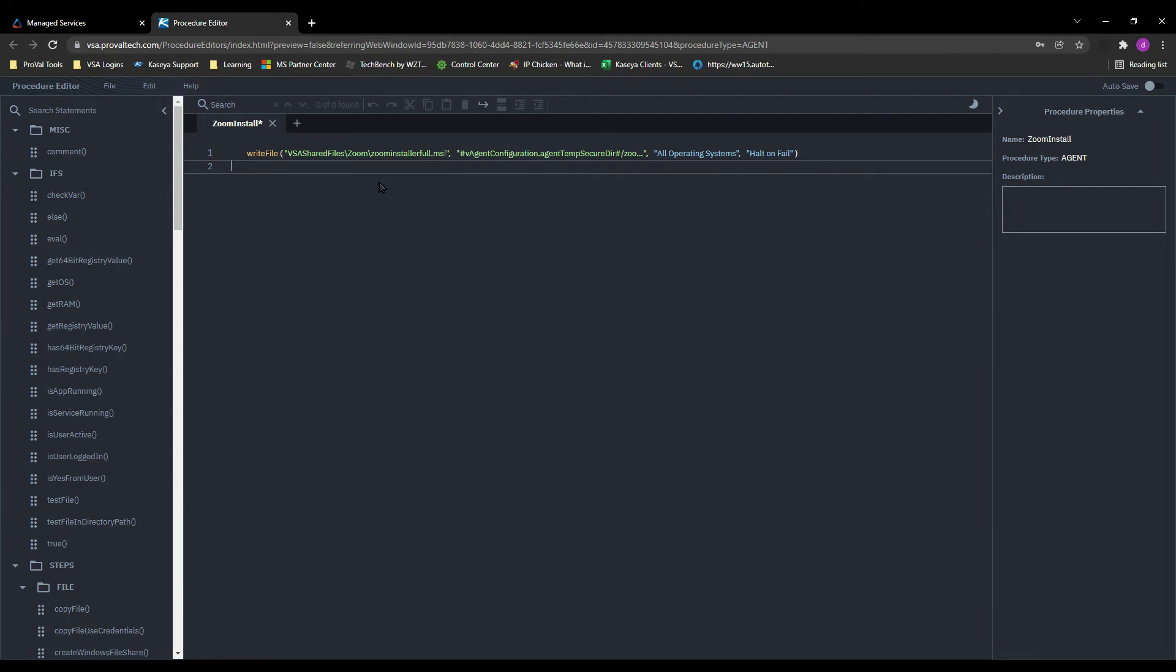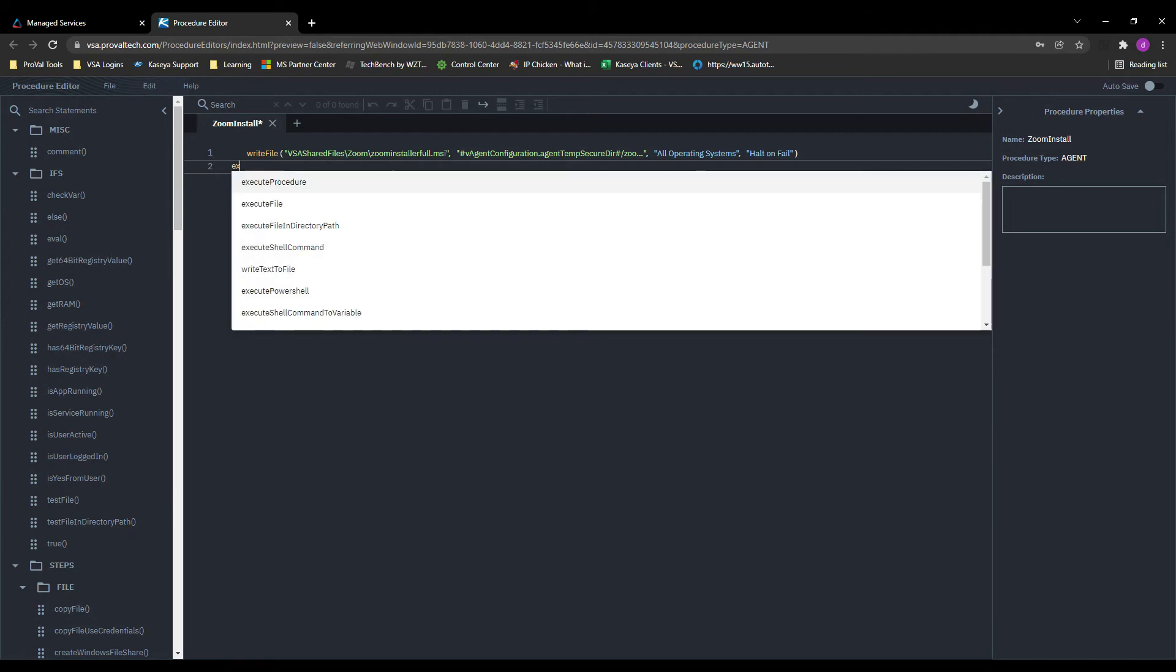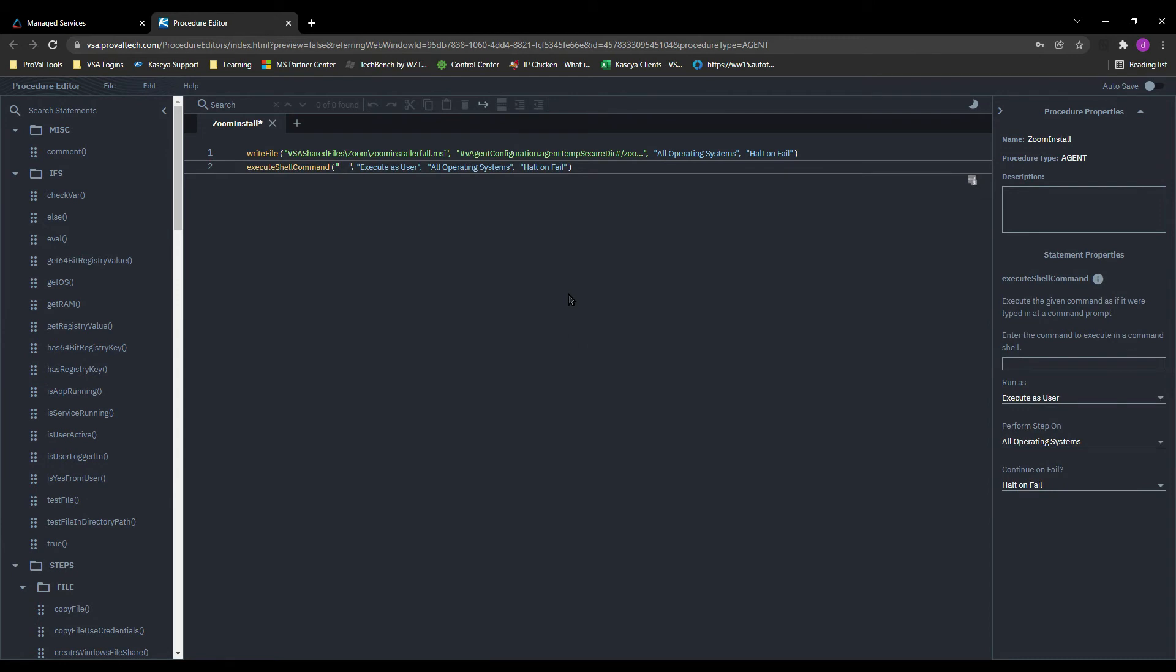So right now all we've done is write a file from the shared to the target machine. We've got to work with that file now and I'm going to use an execute shell prompt to do so since we're installing an MSI. Again, we start typing it here, shell command. And again, we have procedure properties on the right that we can easily edit.